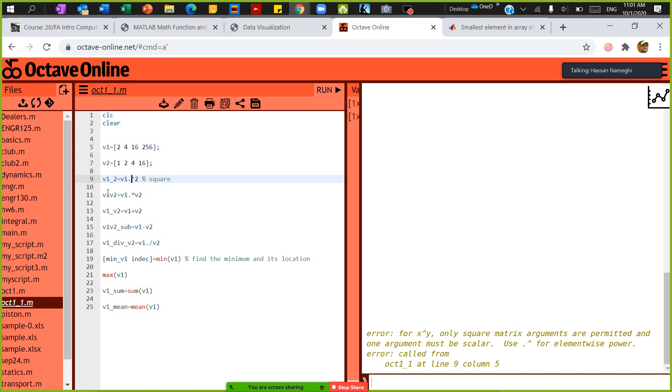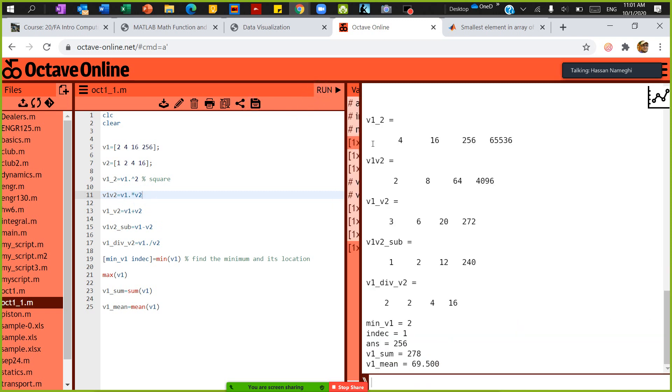When you put a dot, it means for every element. In the next part I want to say V1 times V2. The product of V1 and V2 is equal to V1 dot times V2. This dot here is very important.